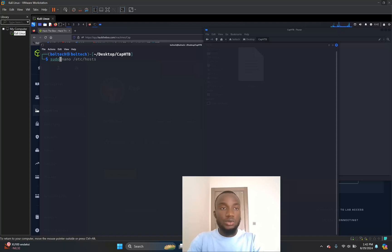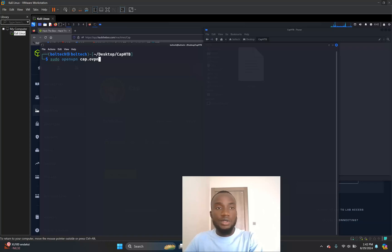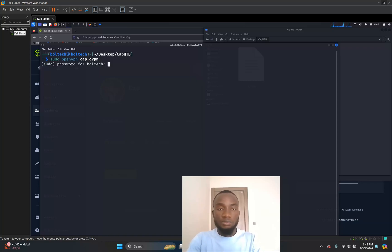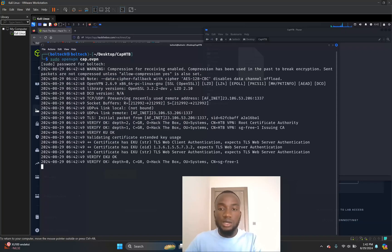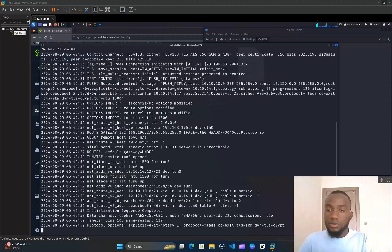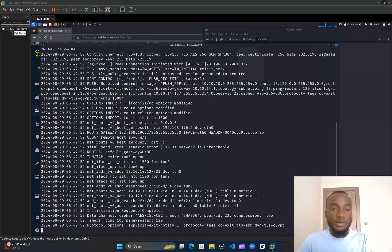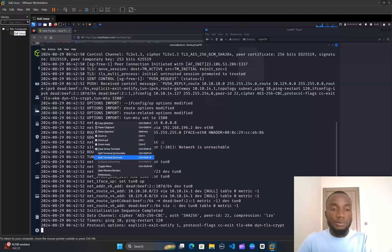I'm going to open a terminal inside the cap-htb directory by clicking 'Open Terminal'. This opens my Kali Linux terminal. I'll type sudo openvpn followed by the name of the file, cap.ovpn, and hit Enter. I'll be prompted to type my Kali Linux password. This will establish a connection between my Kali Linux terminal and HackTheBox.